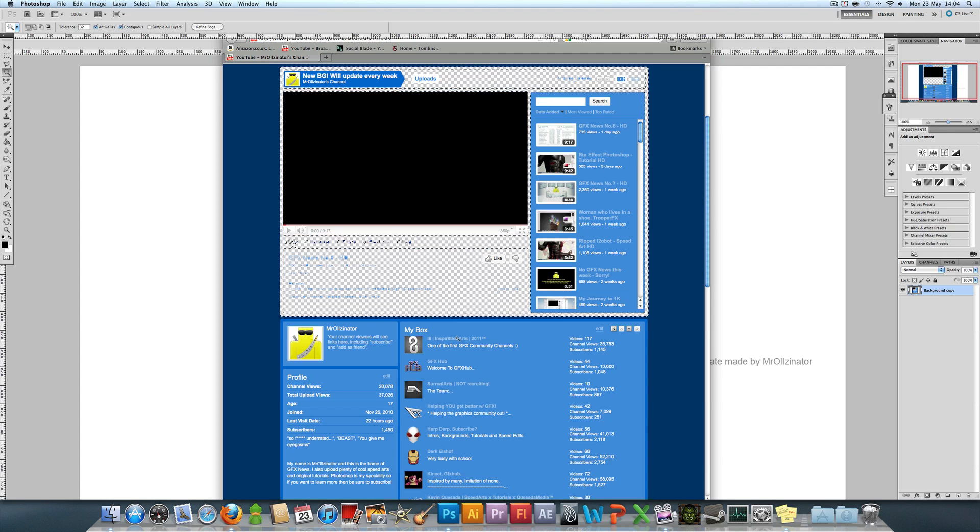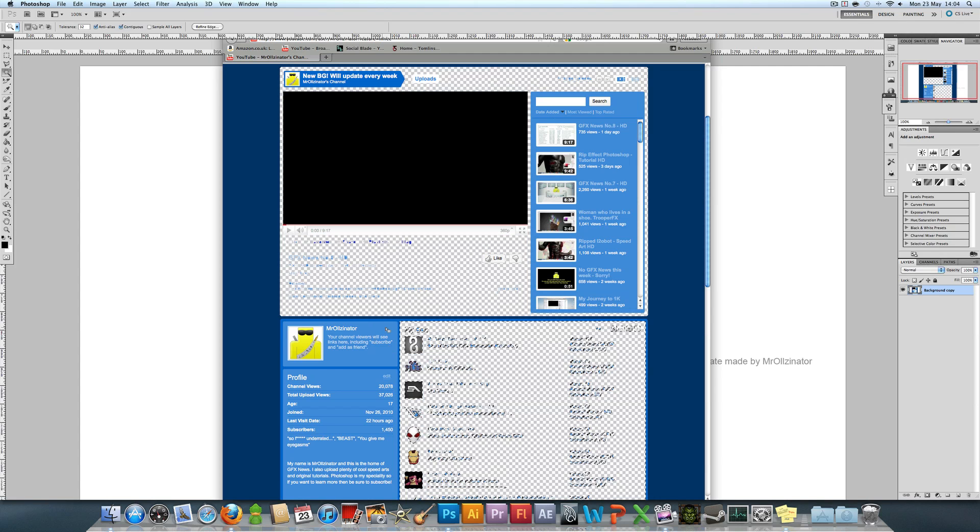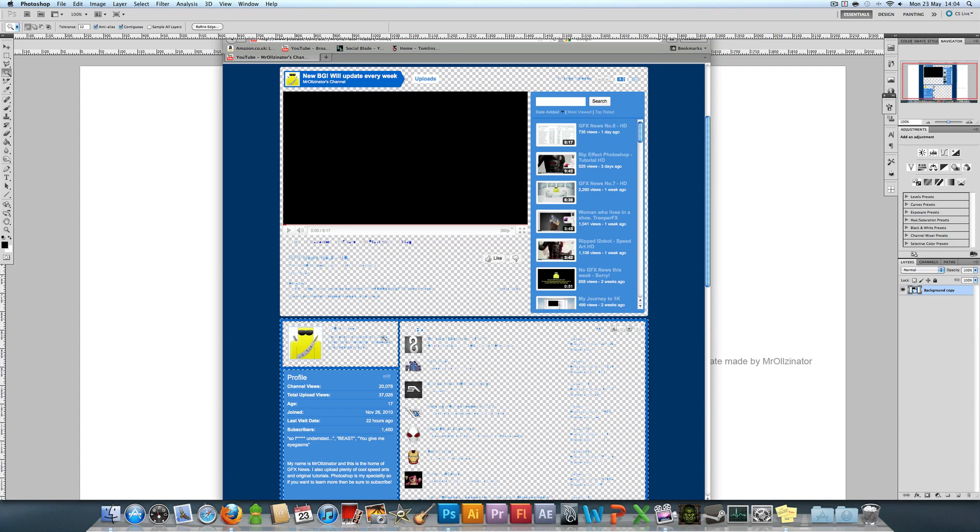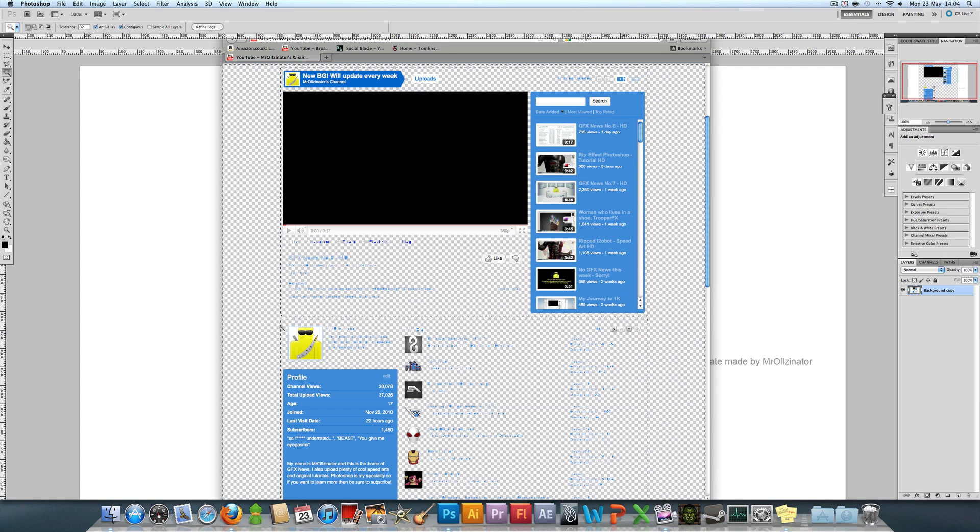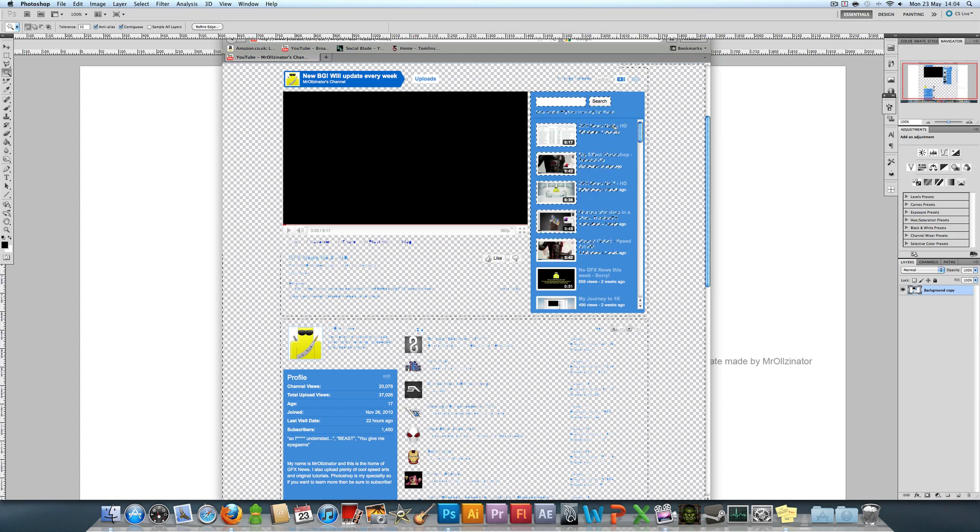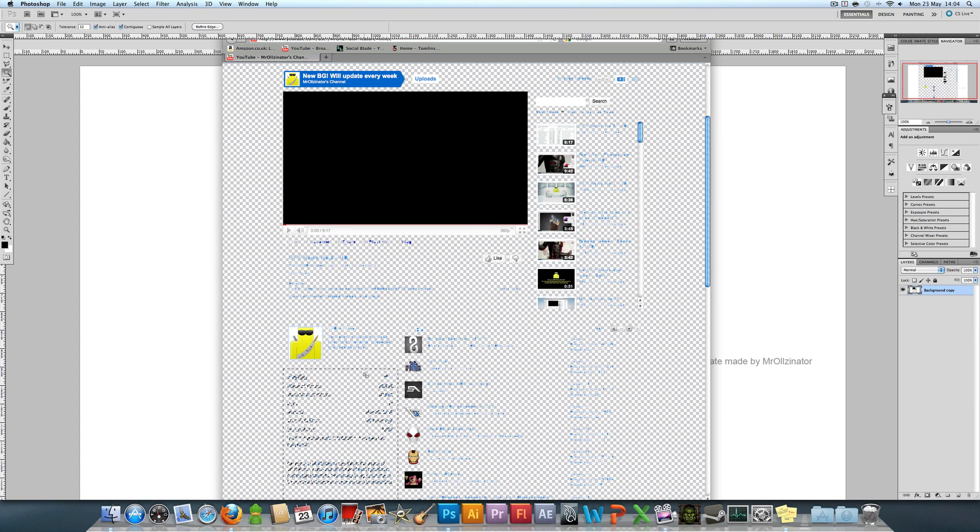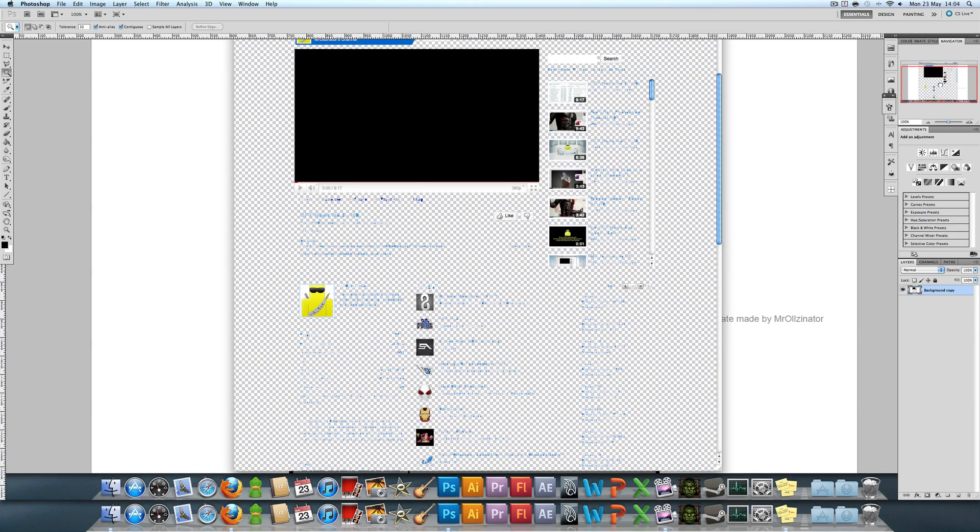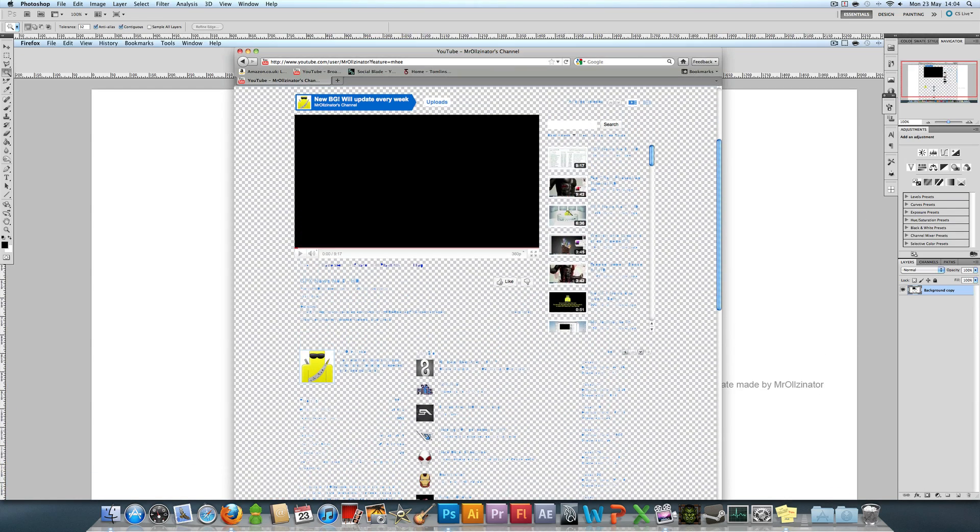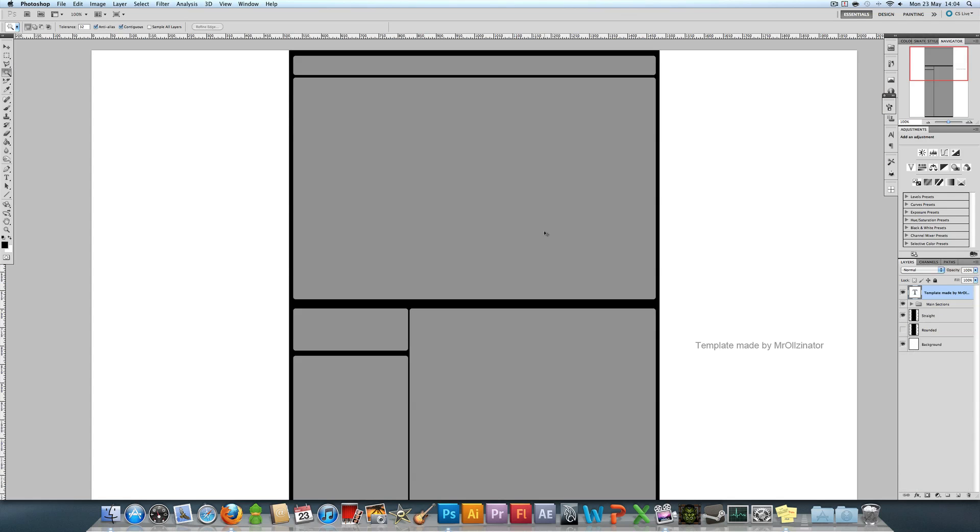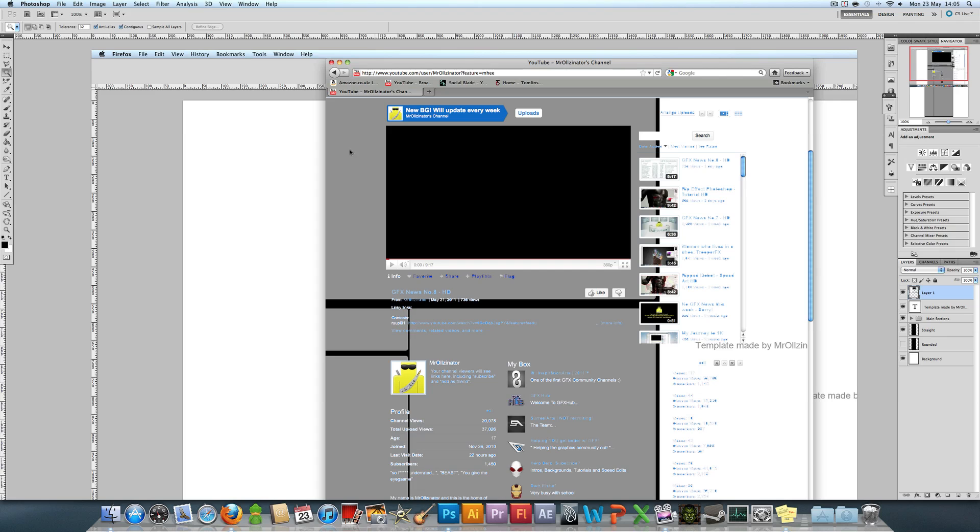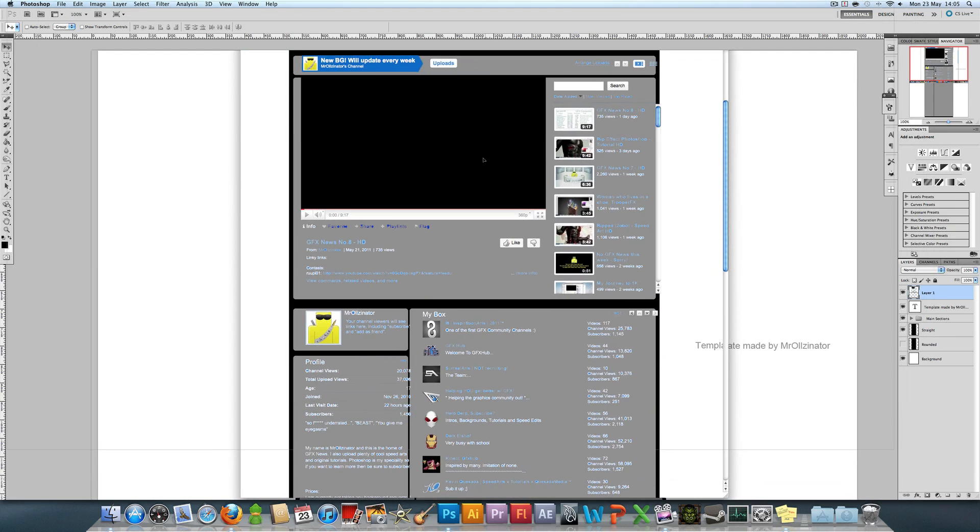Just getting rid of all that blue, as you see there we just have the text but no background. We're going to go Ctrl+A, Ctrl+C, switch back to our template and paste it on top. Just want to move this to get it to the right place roughly so that it lines up with the template.